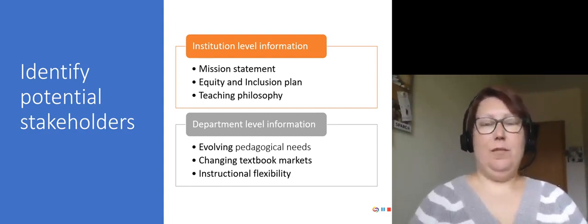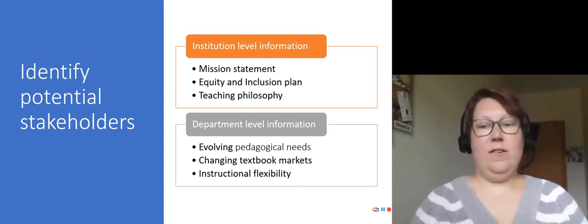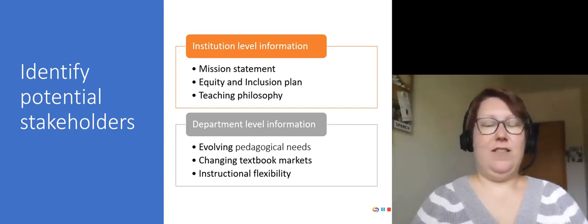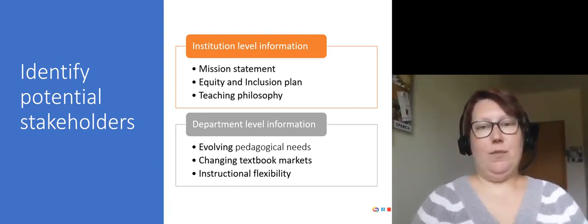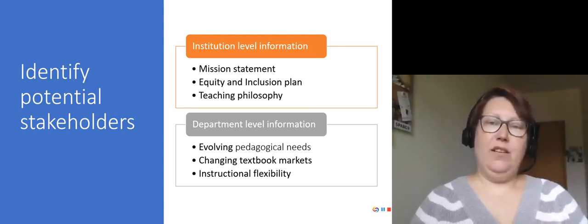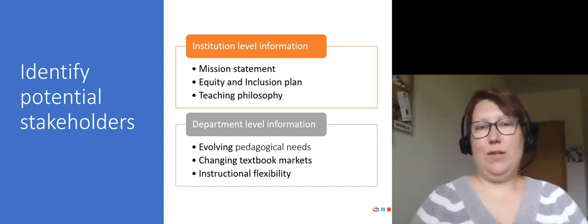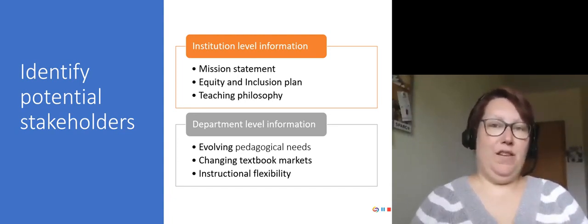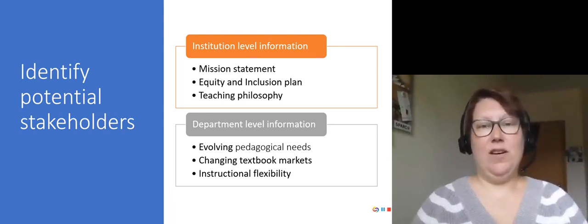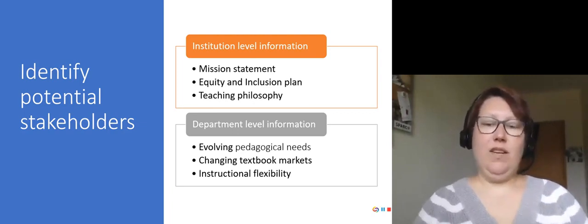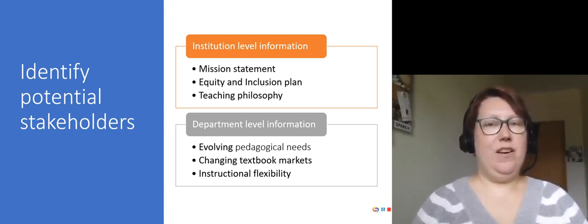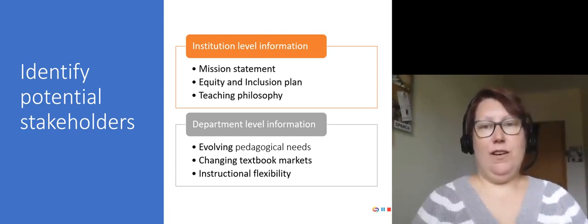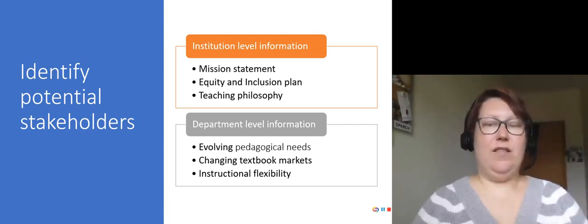At the departmental level — this could be an English department, chemistry, etc. — are there evolving needs for your instructors and faculty to address? For example, an emphasis on equity and inclusion in the courses. Is there a changing textbook market for a specific subject? For math, for example, there are often different printed textbooks that are now out of print and we aren't able to get. So faculty are interested in bringing in OER as a way to address that issue. Instructors also often need ways to apply learning materials to both an online or in-person environment. Since COVID disrupted a lot of our traditional teaching models, this is often a good way to bring up OER as a way to address that need.